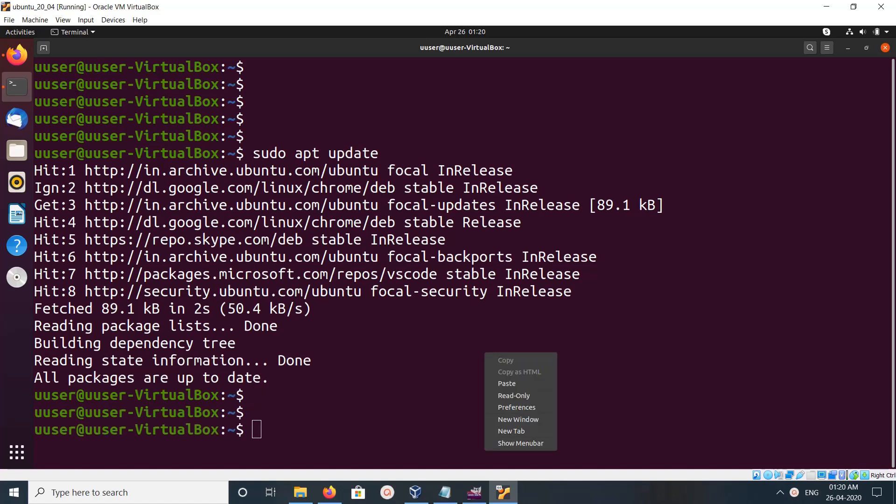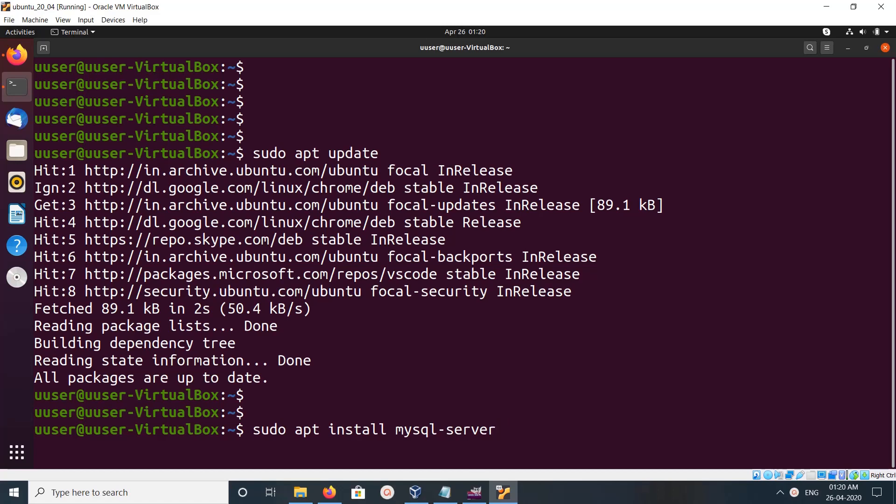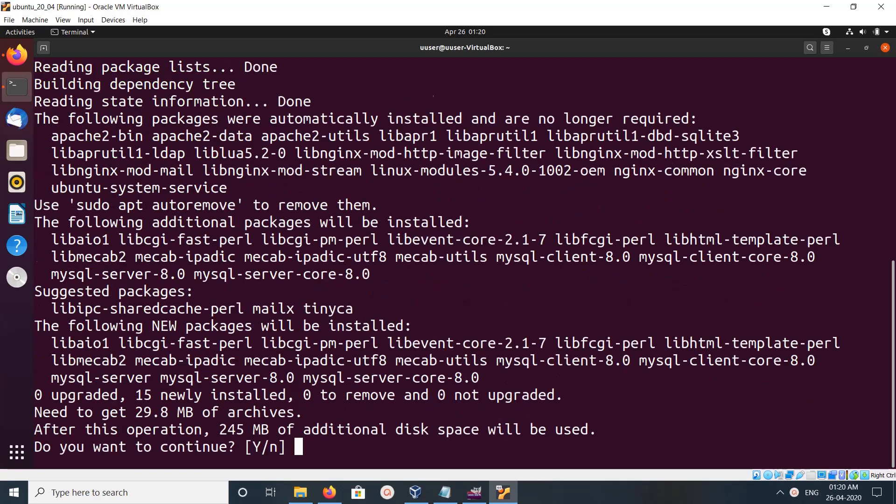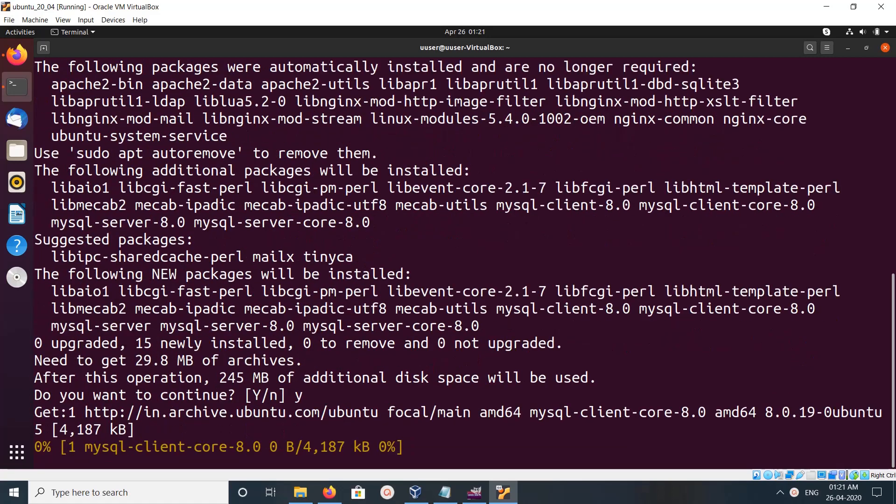Then we can install MySQL server using this command: apt install mysql-server. Execute this command, then type y and press enter.